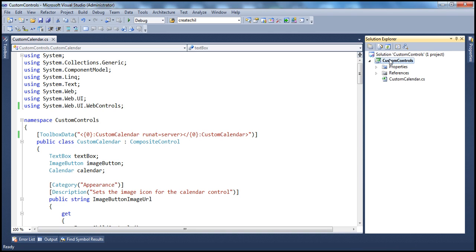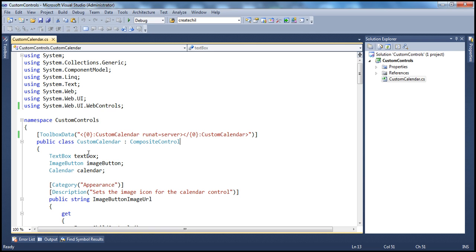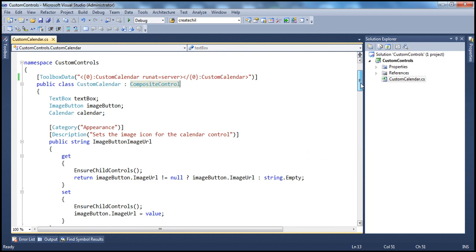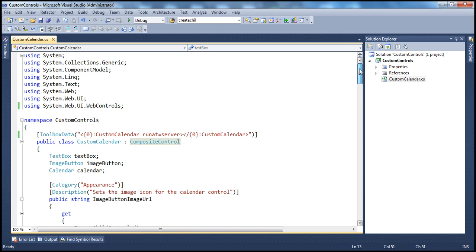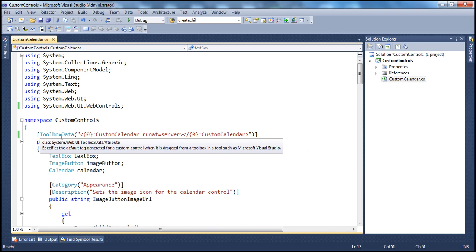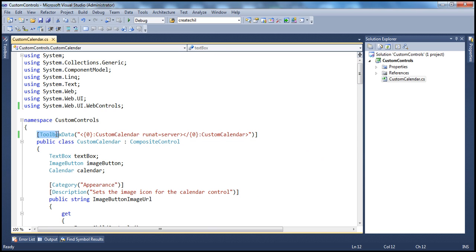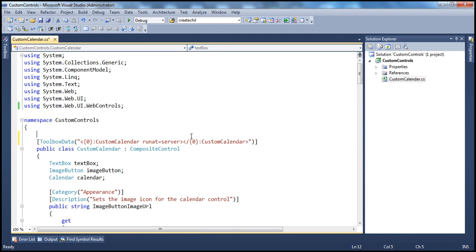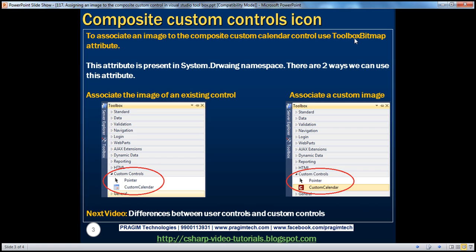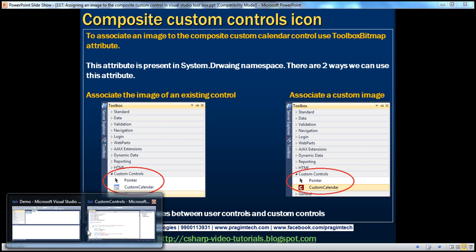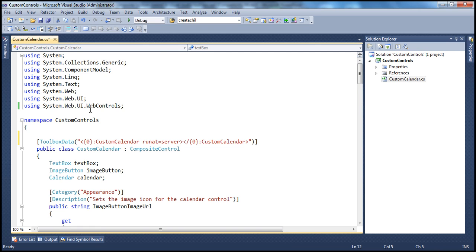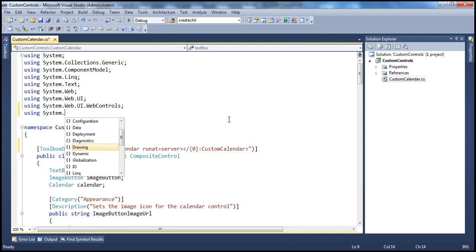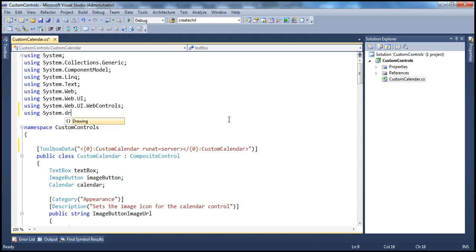Within this custom controls project, we have this custom calendar.cs file, within which we have the complete code for this custom calendar. So, here we have this Toolbox Attribute, Toolbox Data Attribute. Along with that, I'm going to use this Toolbox Bitmap Attribute. This attribute is present in System.drawing namespace. So, let's go ahead and import that first. Using System.drawing.